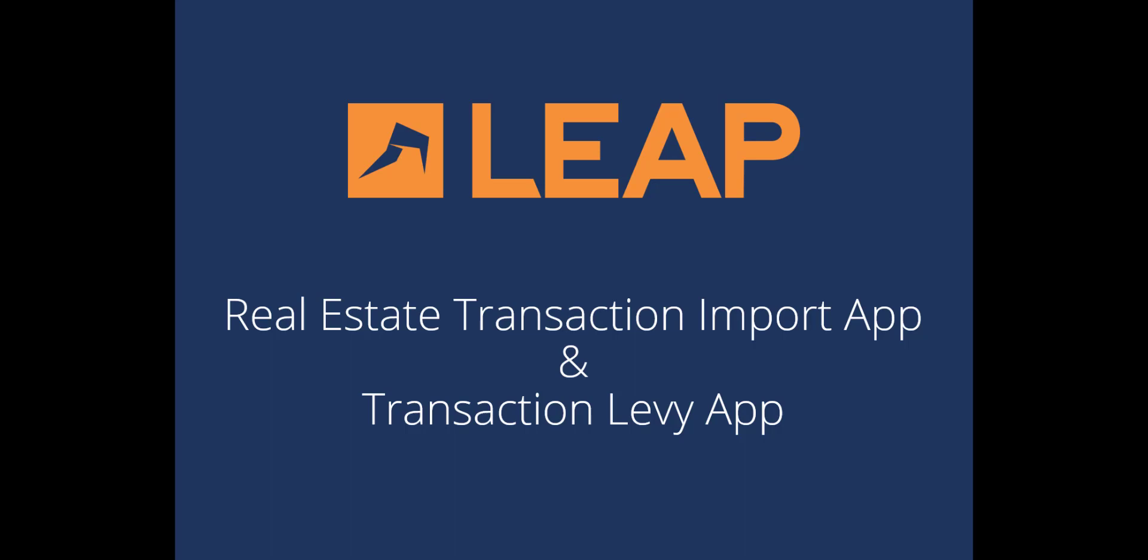Hello everyone. Today's webinar will cover using the Real Estate Transaction Import App and the Transaction Levy App. To everyone who has attended previous webinars, welcome back! And to those newcomers, thanks for joining us. My name is Janet Gavea and I am the Client Success Manager for Leap Canada. Our team develops these webinars based on best practices and feedback we receive from our Leap users, so everyone gets the most out of every feature in Leap.